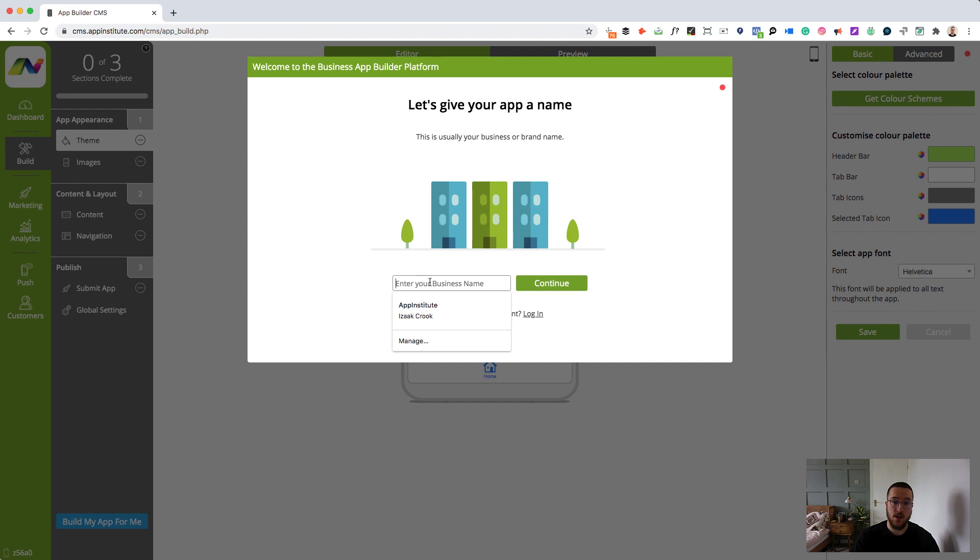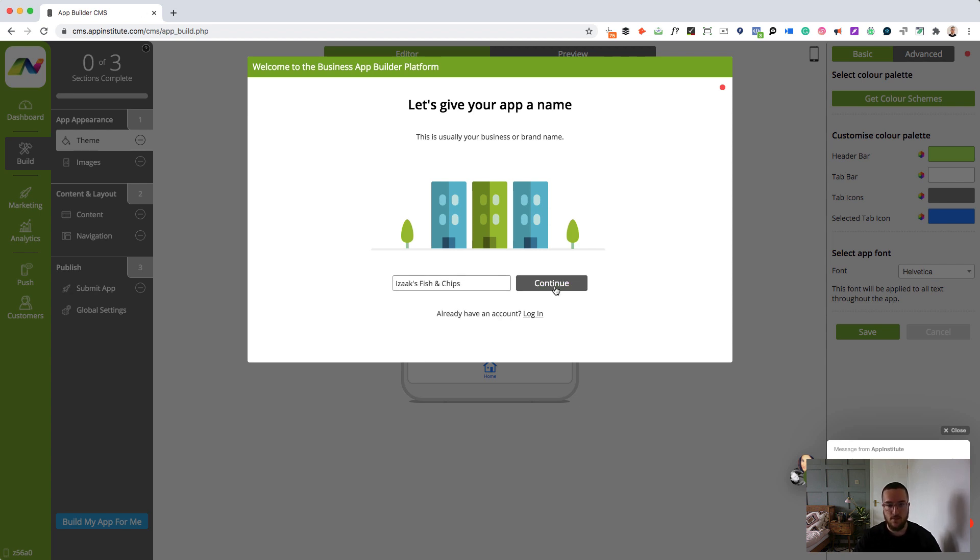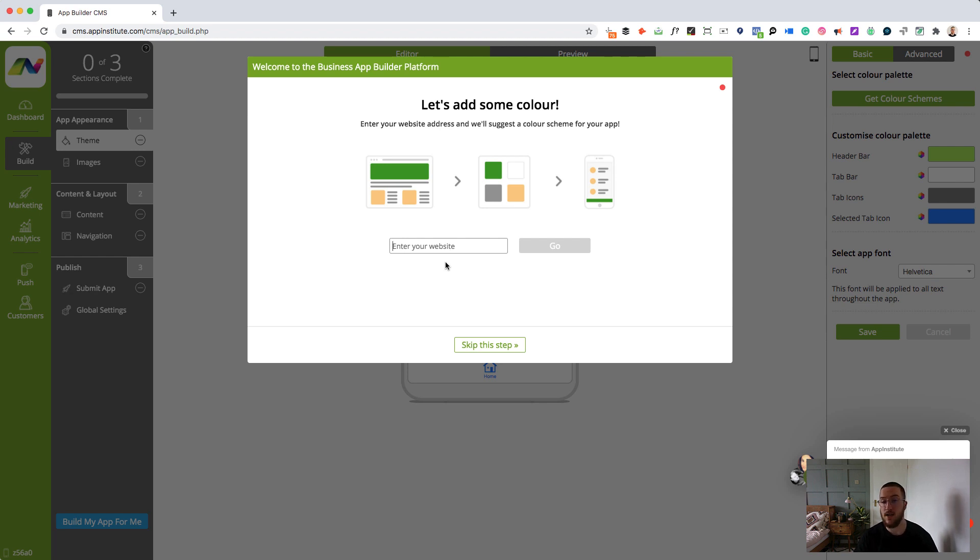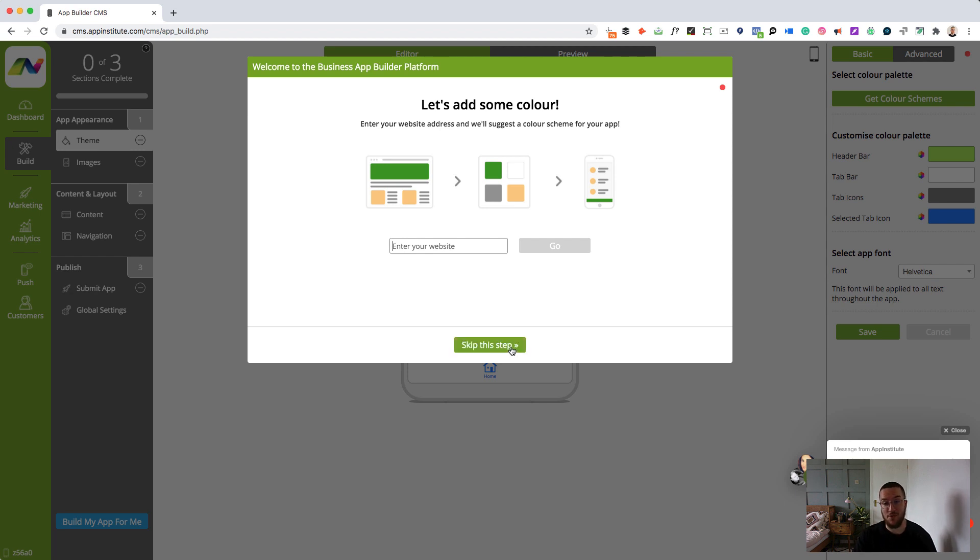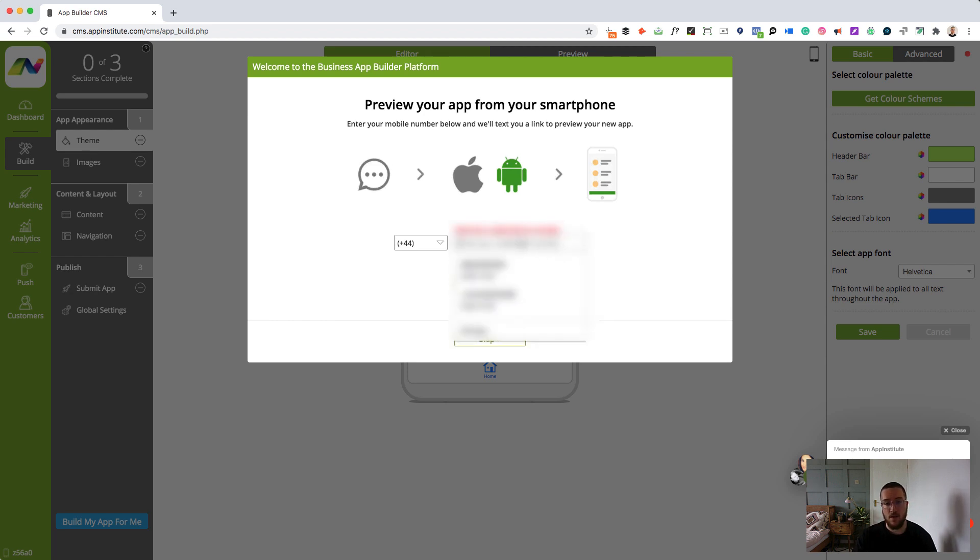So really simple, enter your business name in here. Let's say that we are a fish and chip shop. I'll put in Isaac's fish and chips. If you have a website you can put your website in here. The great thing about this is that we'll be able to pull in the color scheme of your website and automatically put that onto your app. I don't have a website. This isn't a real restaurant that I'm building my app for. So I'm going to skip this step and here I can enter my mobile number.